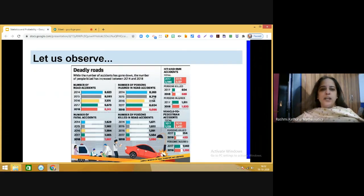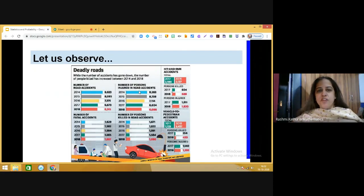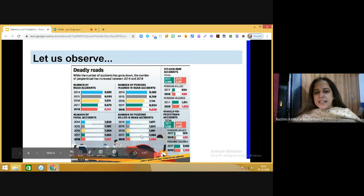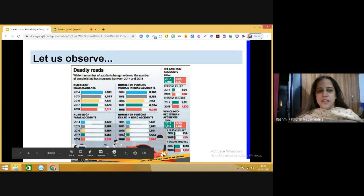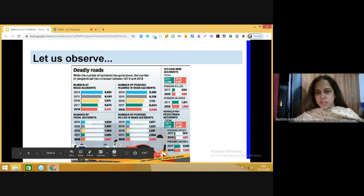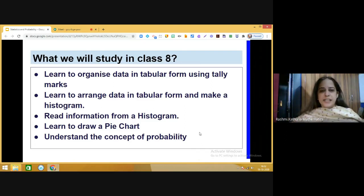You can closely see the number of road accidents, number of persons injured in road accidents, number of fatal accidents, and number of persons killed in road accidents. A yearly comparison has been done from 2014 to 2018 in this particular information from the newspaper. Similarly, in other areas where information is represented in this form, you can infer a lot of useful information.